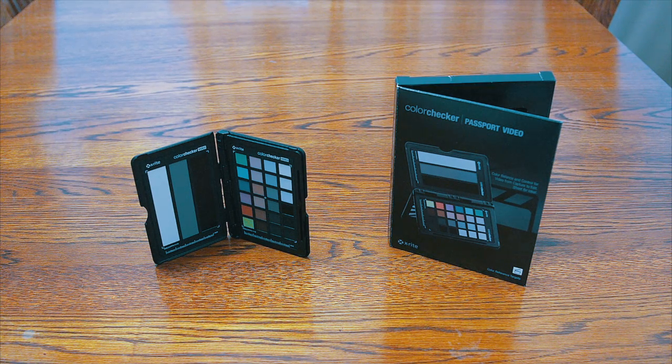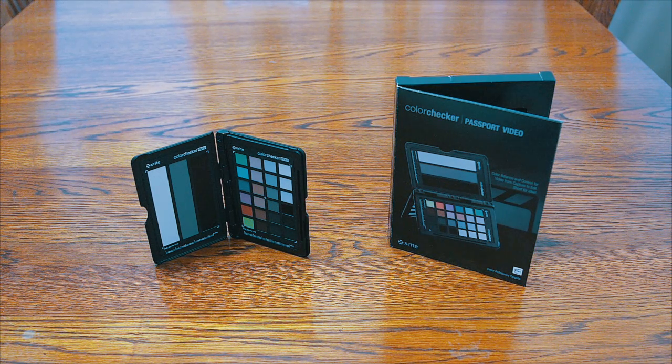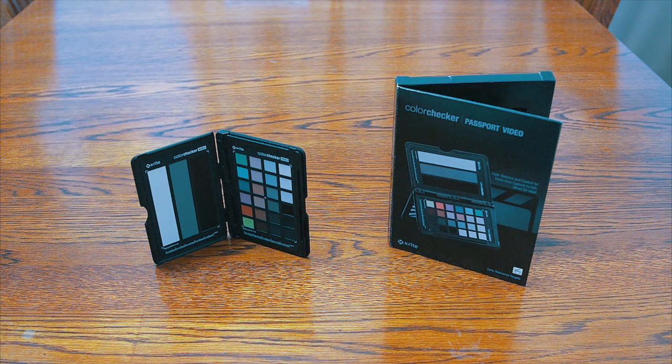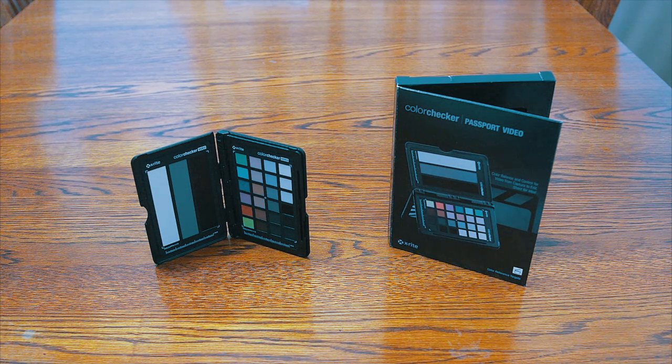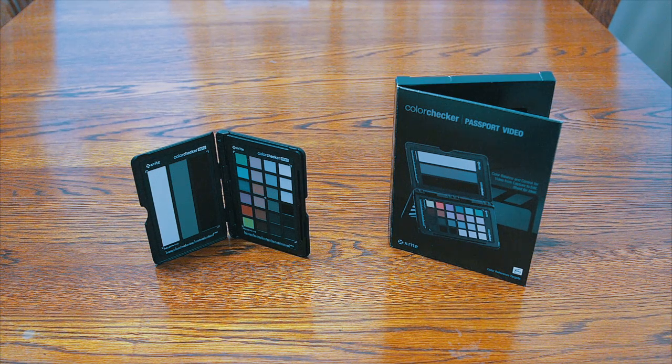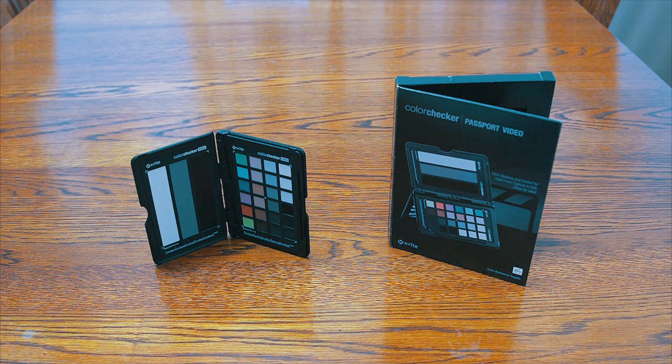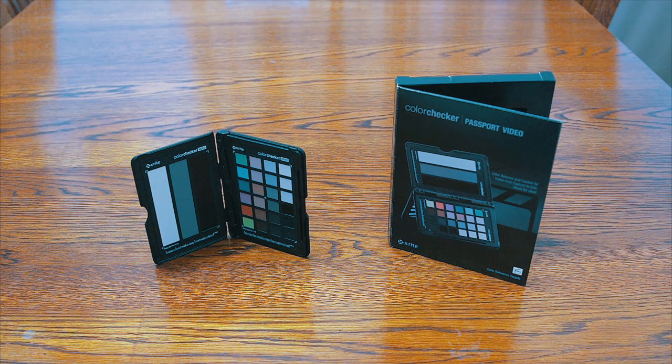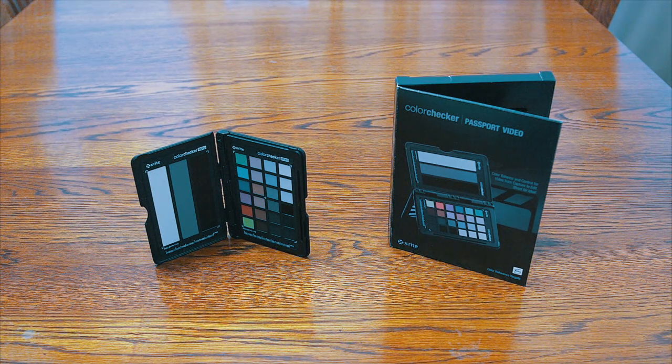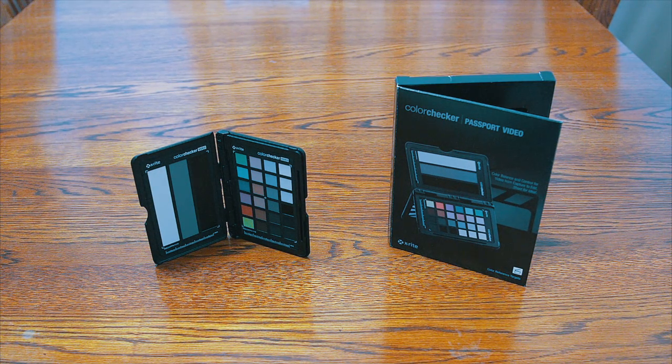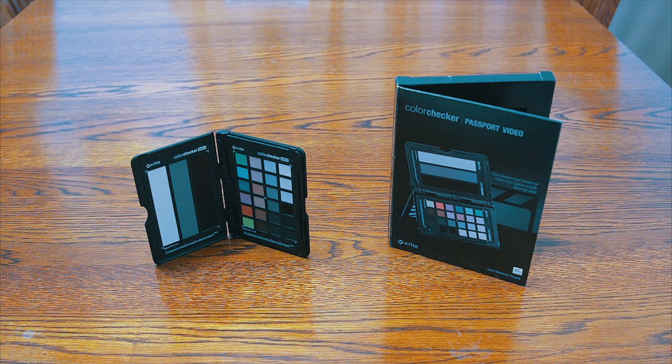We're going to take a look at the X-Rite Color Checker Passport Video Chart. It can give you charts for different things like exposure and color correction.